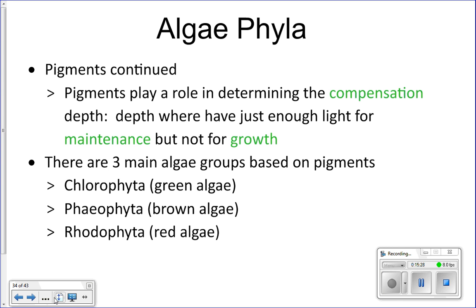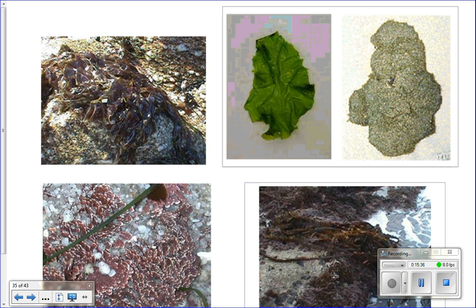The three main groups of algae based on their pigments are chlorophyta (green algae), phaeophyta (brown algae), and rhodophyta (red algae).